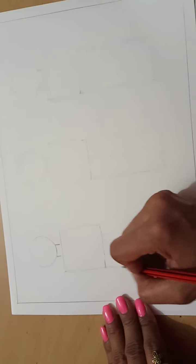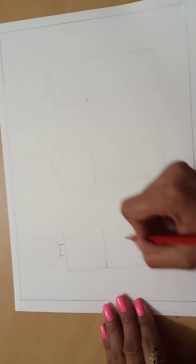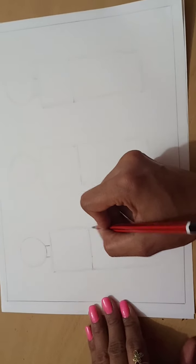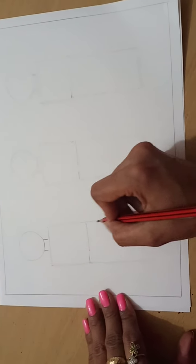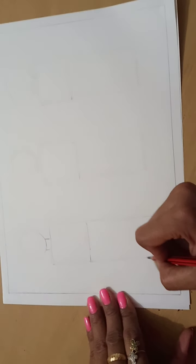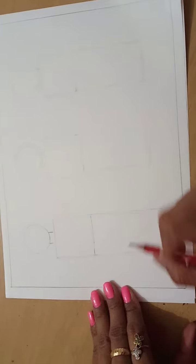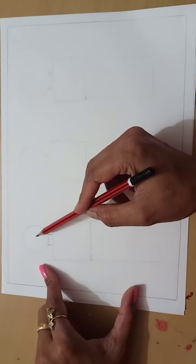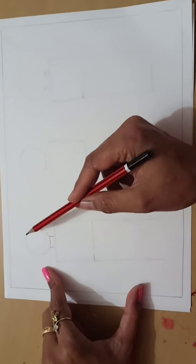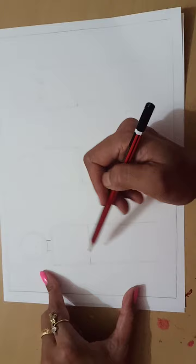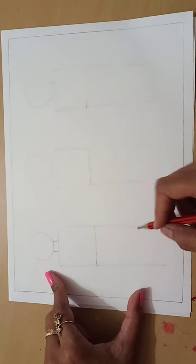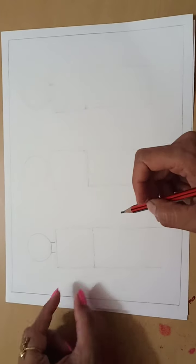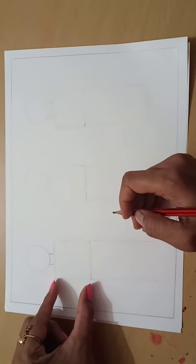Then, from this side, I will draw the rectangle in this way. How to take the measurement? See, the circle is smaller than this square and the rectangle, you have to take the measurement with this square.